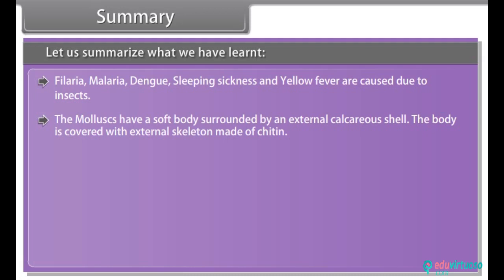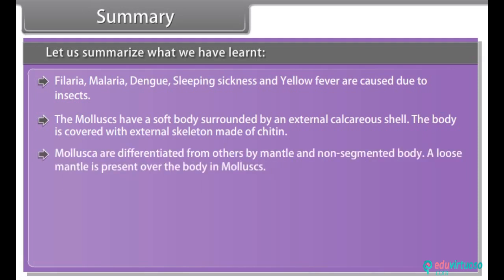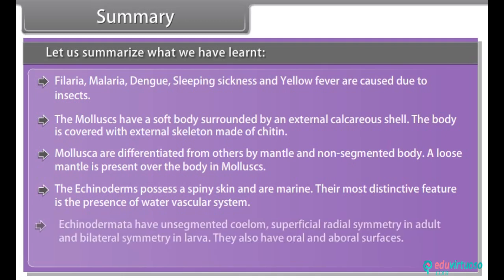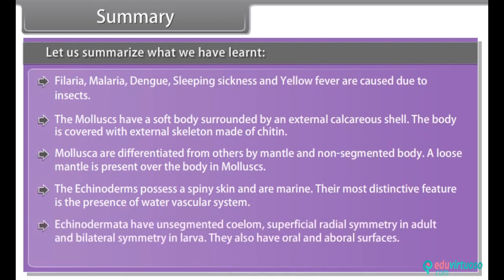The molluscs have a soft body surrounded by an external calcareous shell. Mollusca are differentiated from others by mantle and non-segmented body. A loose mantle is present over the body in molluscs. The echinoderms possess spiny skin and are marine; their most distinctive feature is the presence of water vascular system. Echinodermata have unsegmented body, superficial radial symmetry in adult and bilateral symmetry in larva. They also have oral and aboral surfaces.